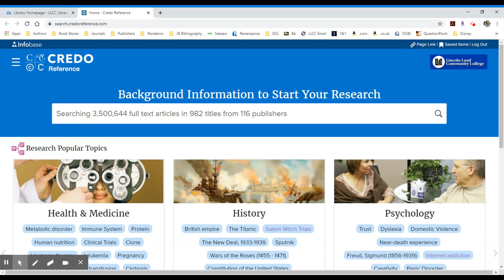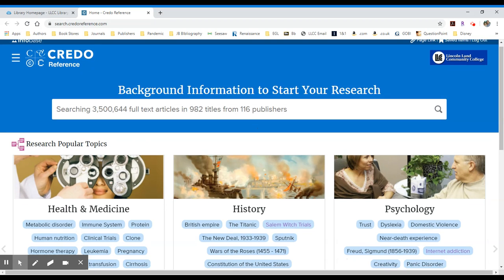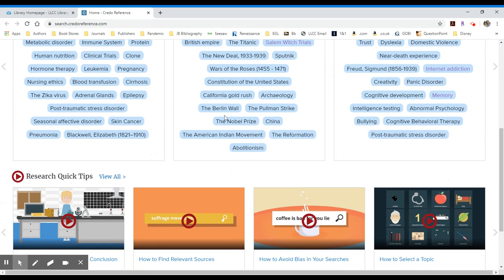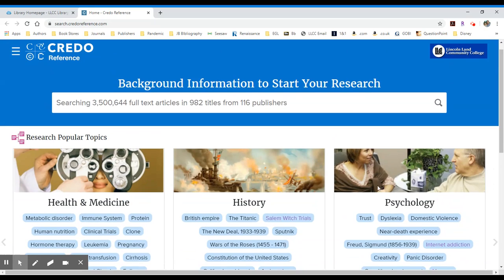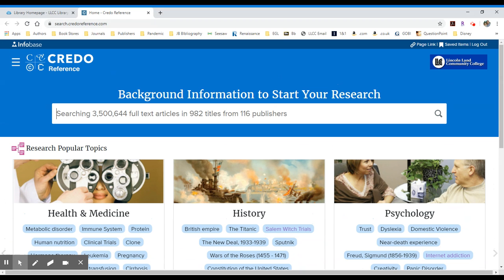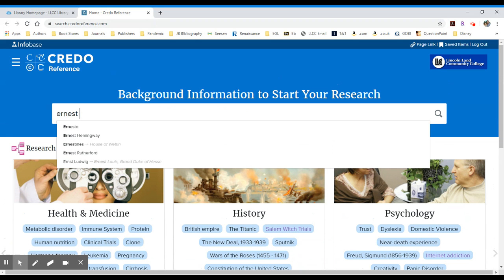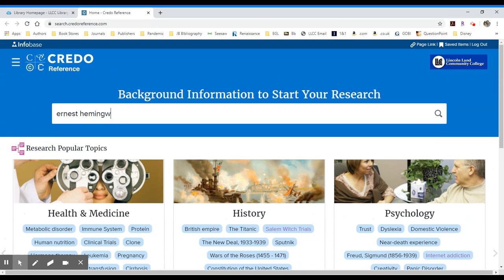You can search for a particular topic, or you can scroll down and browse some of their larger categories. In this case, let's search for Ernest Hemingway.